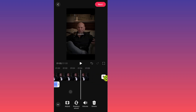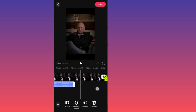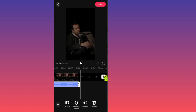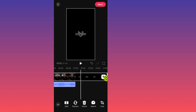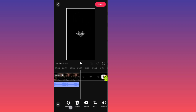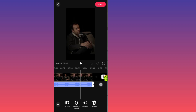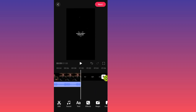After you select the sound, it will automatically be added to your video. If the sound doesn't reach the end of your video, tap on the clip again. You can duplicate the sound, or you can go and add another sound that will fit the full length of the video.